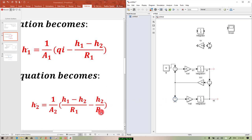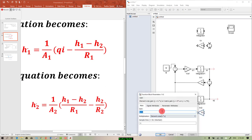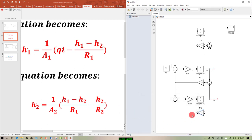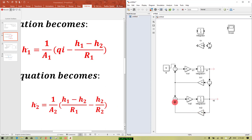The minus sign belongs to h2 over r2, which means we add a gain of 1 over r2. This is multiplied by h2, and since it carries a minus sign it goes to the minus input of the sum.